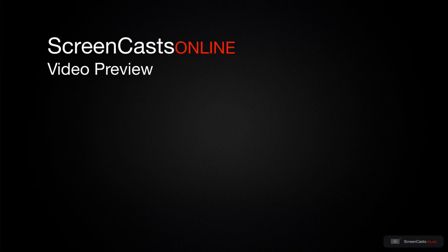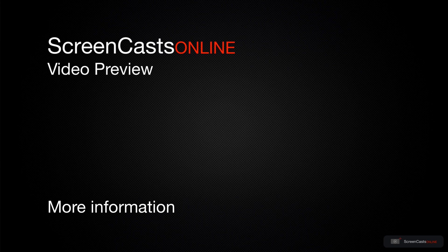That's just a quick preview of one of this week's Apple-related tutorials from ScreenCastsOnline.